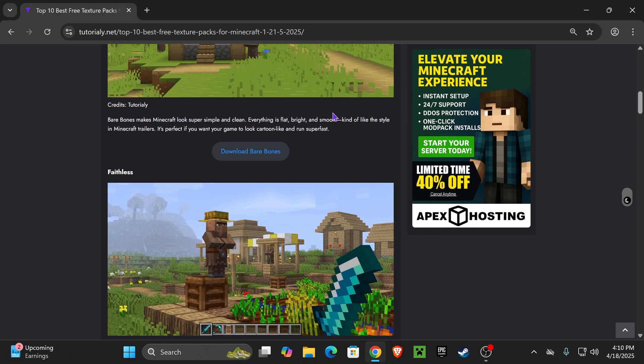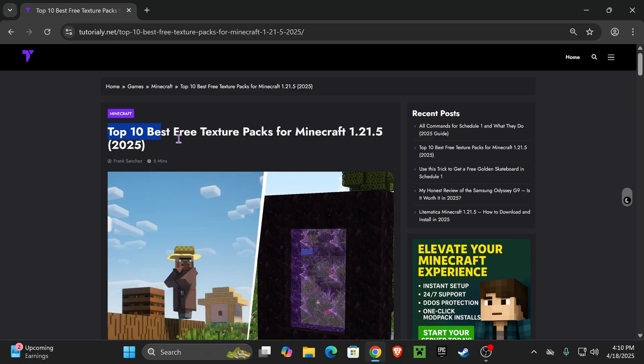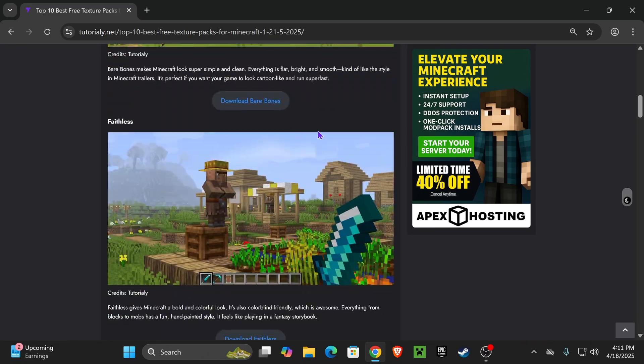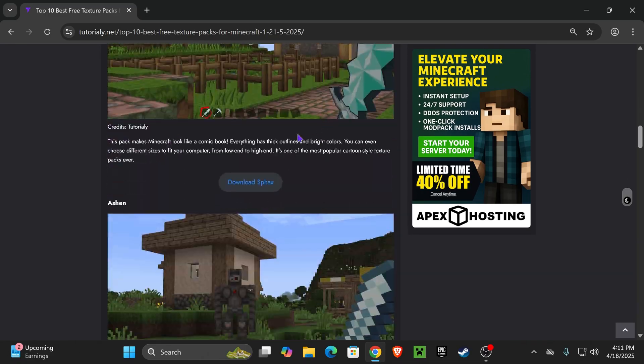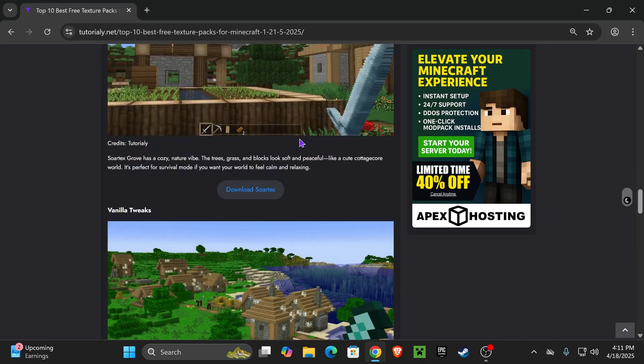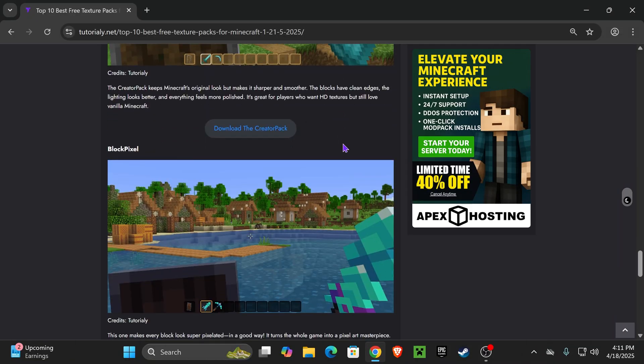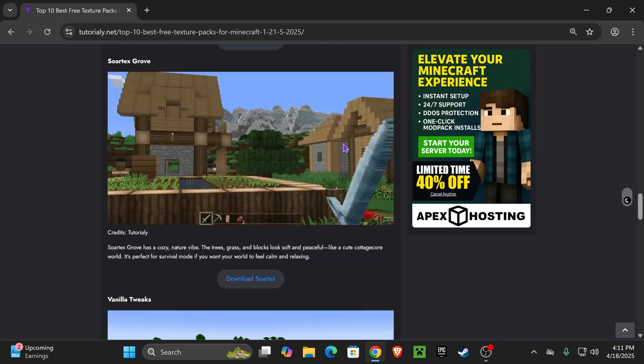So I went ahead and placed this link in the description. It will be the second link. This is a very short article in here that contains what I consider to be the top 10 best texture packs for Minecraft 1.21.5.